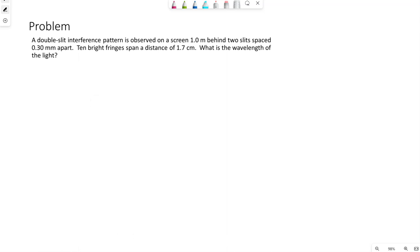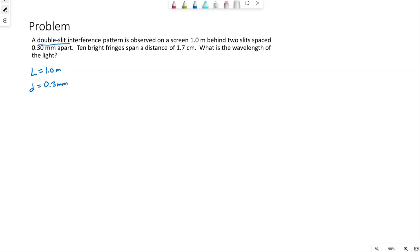All right, so double slit interference. The pattern is observed on a screen that is one meter behind the two slits, so that is L. The two slits are spaced 0.3 millimeters apart, so that is D, the distance between the slits. We're looking for wavelength.